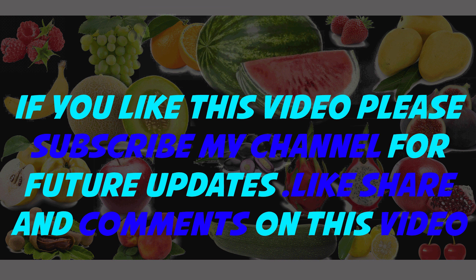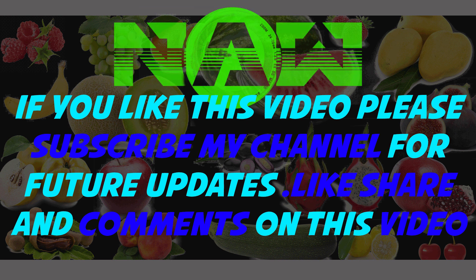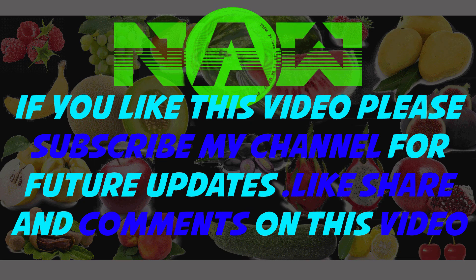Please subscribe to my channel for future updates. Like, share, and comment on this video.